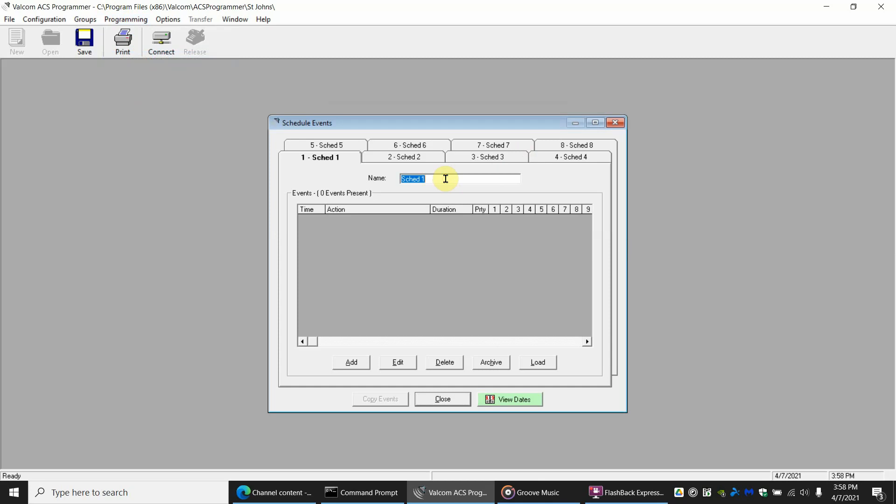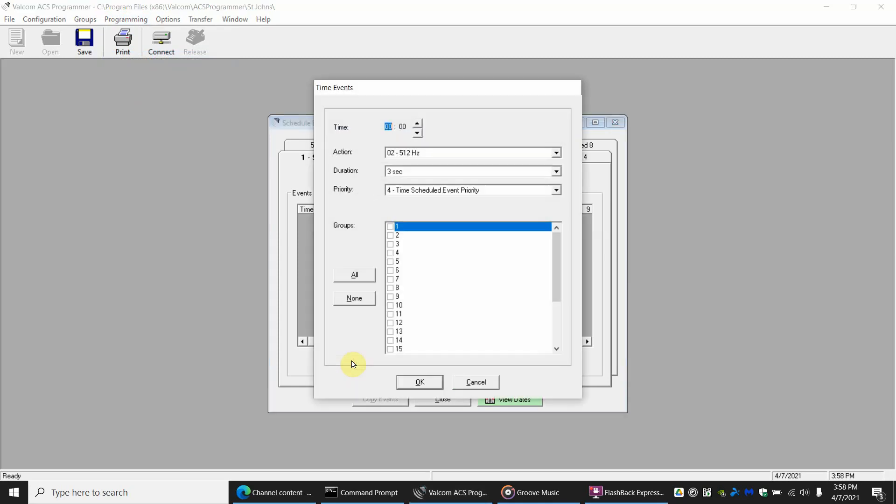So we're going to give this a name like M through F Bell Schedule. All right, now we gave it a good name. Now we need to add the bells in one at a time. So we're going to get add and you get another pop-up window and you set the time of when you want this event to happen.